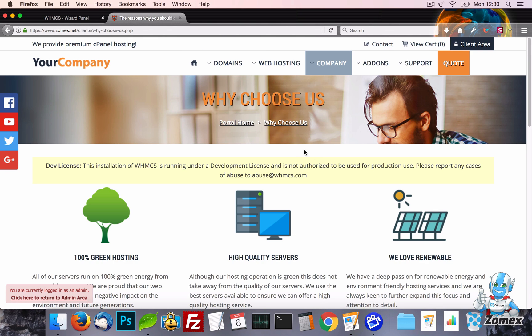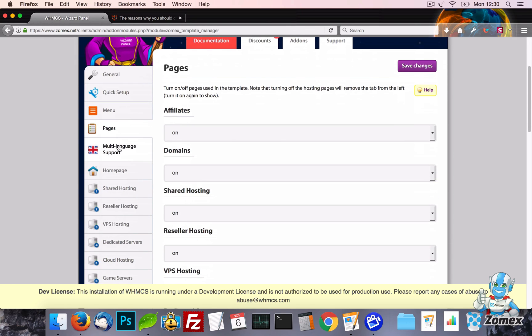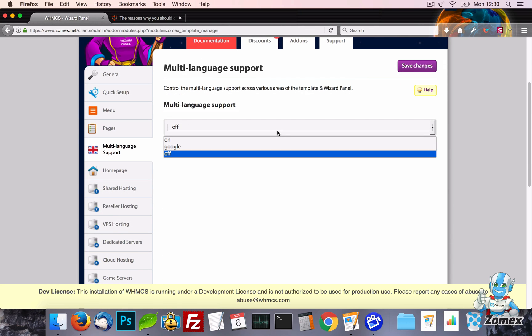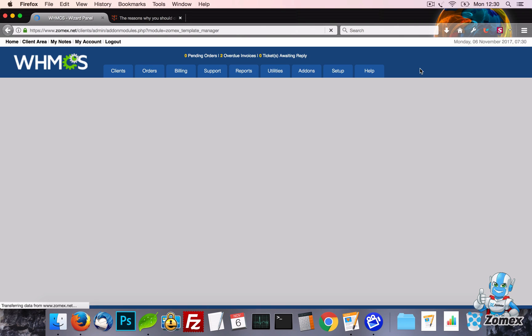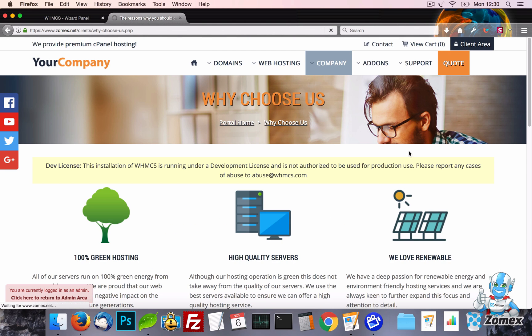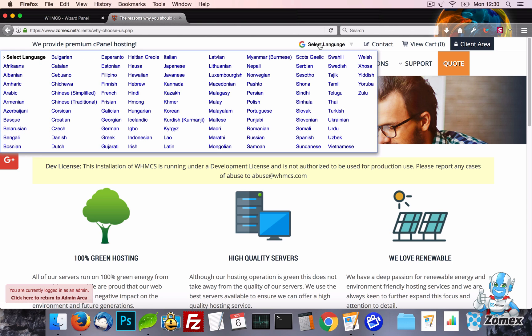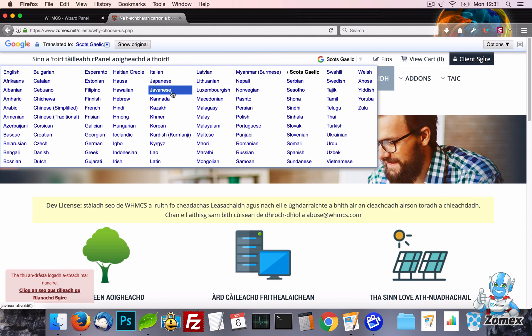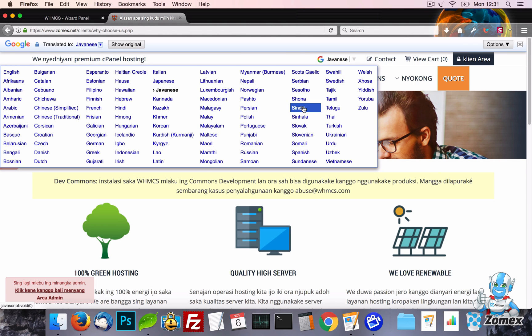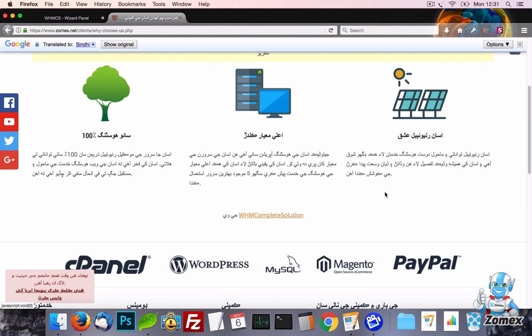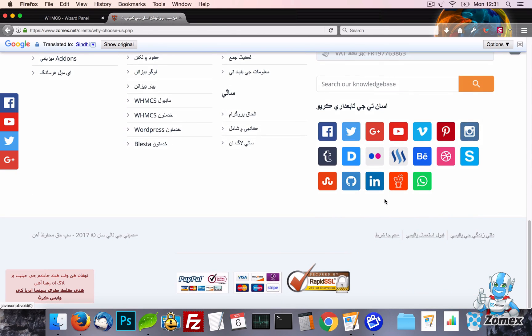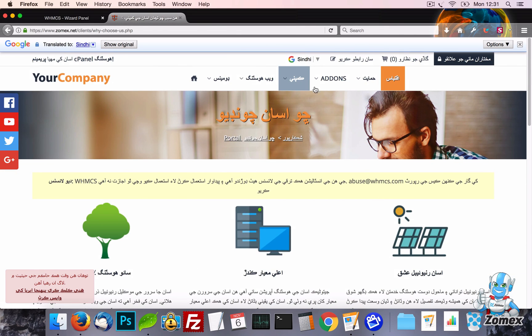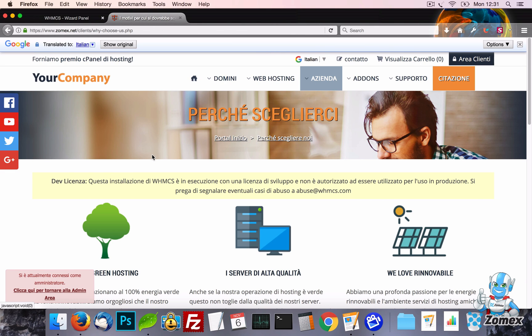Next up we have the multi-language settings. On the settings drop down you will find Google Translate, which is the easiest way to add full multi-language support to your template. When enabled, the template will display the Google Translate button allowing your visitors to easily change the language. The great thing about using Google Translate is that you don't need to translate any text or pages manually. Google does this automatically using your default text allowing you to focus on your native language.